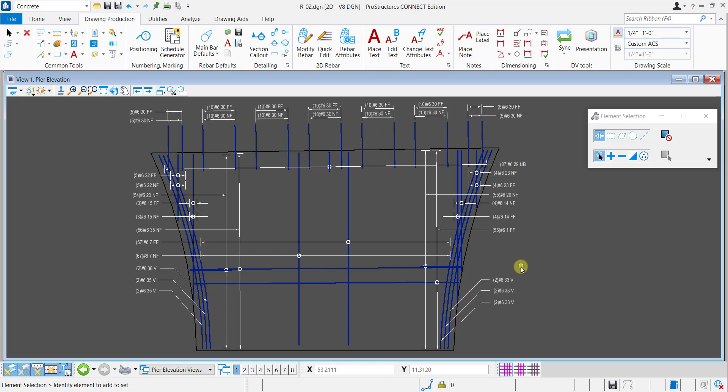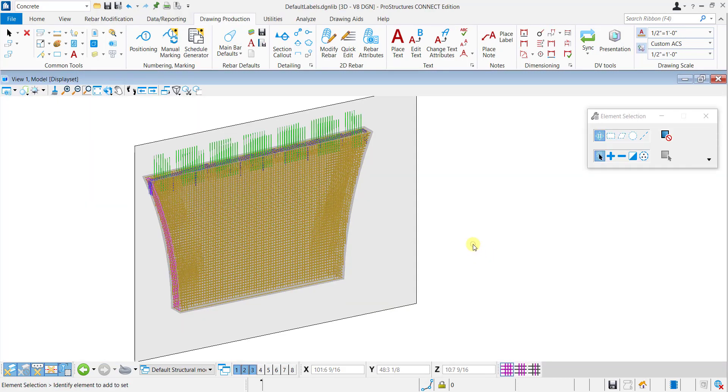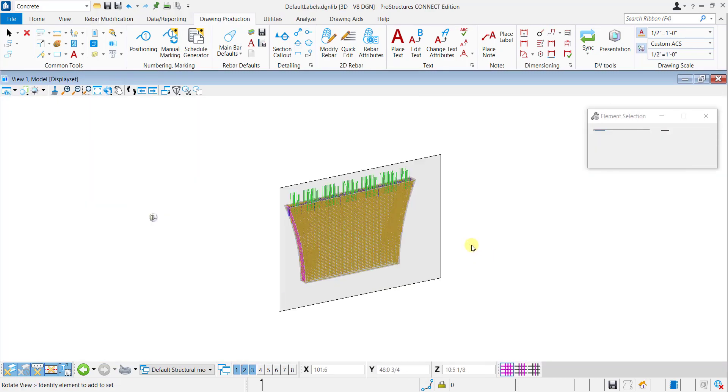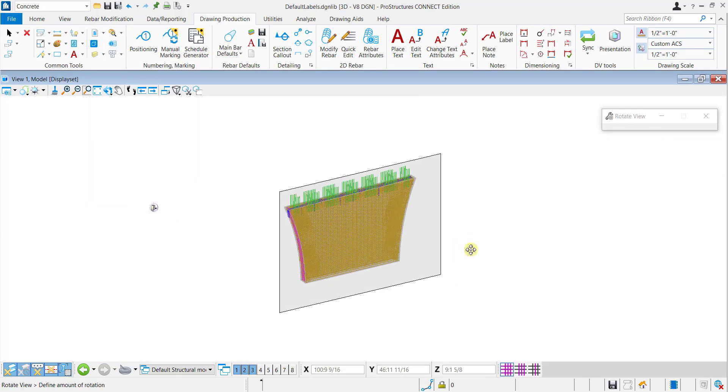Let's see how the default labels template is created to achieve this drawing. In the default label template, a drawing is created for pier elevation.